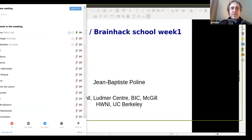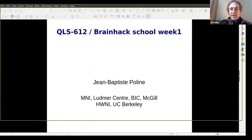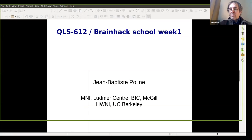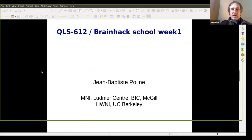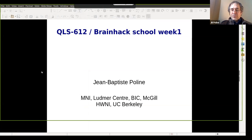So let's get started. This is the first day of the BrainHack School, but also the QLS 612 course. Welcome to all of you who are attending QLS 612 or the BrainHack School — most of you are attending both. My name is Jean-Baptiste Poline. I'm a professor at McGill and I usually work in neuroimaging, reproducibility problems, open science, and sharing data infrastructure.